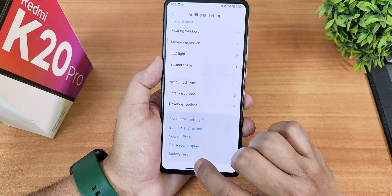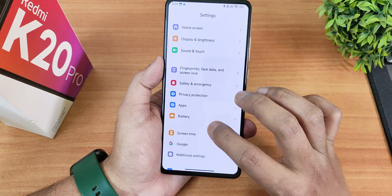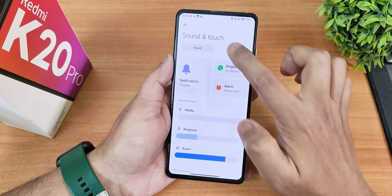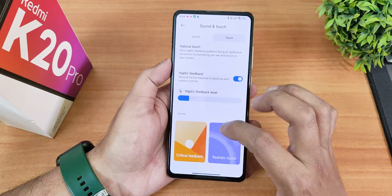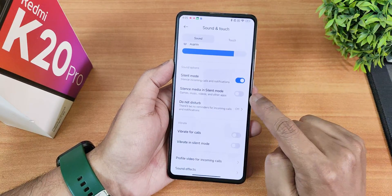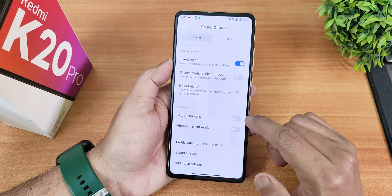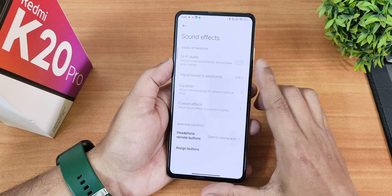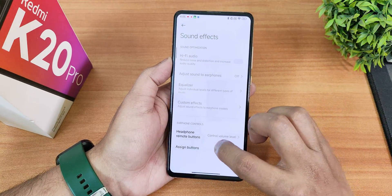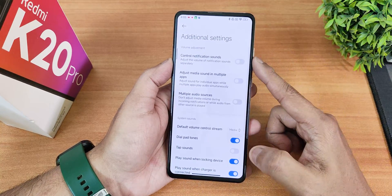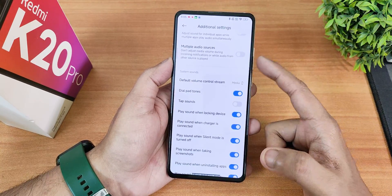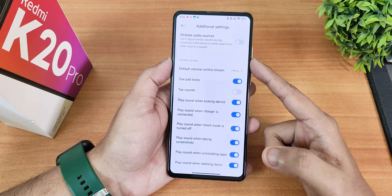In sound settings there are separate sound and touch sections. You can change haptic feedback intensity with critical and realistic touch options. Sound settings include silent mode, Do Not Disturb, vibrate for calls, profile video for incoming calls, sound effects, hi-fi audio, custom equalizer, headphone button controls, notification sound controls, adjust media volume per app, multiple audio sources, and volume control.